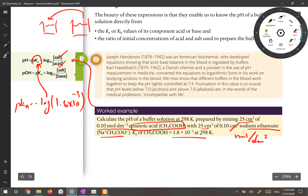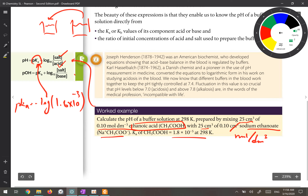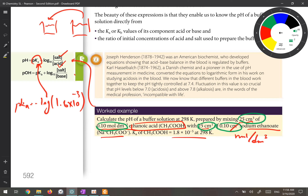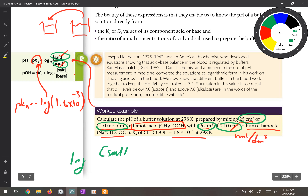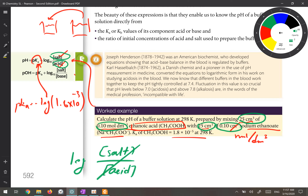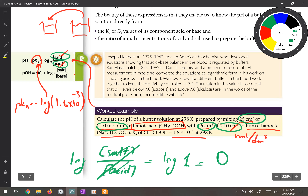If you look at this question, the volume of the acid and its concentration is exactly the same as the volume of the salt and its concentration. In that case, when you mix these two solutions, in the final buffer solution the concentration of the salt and acid would be the same. So in the logarithm term, the fraction of [salt]/[acid] becomes 1, log(1) = 0.